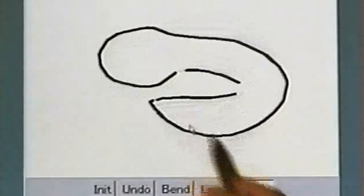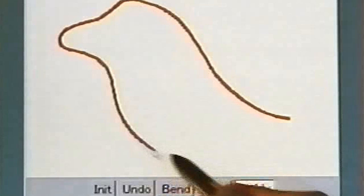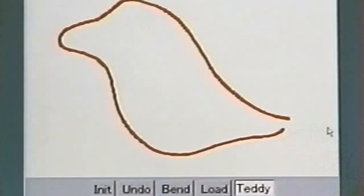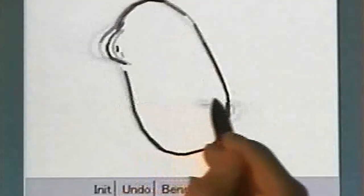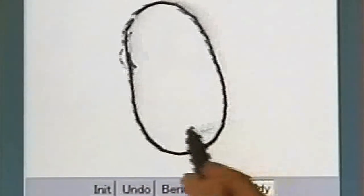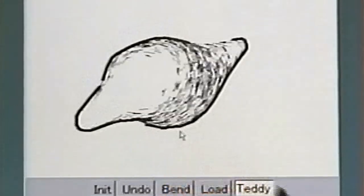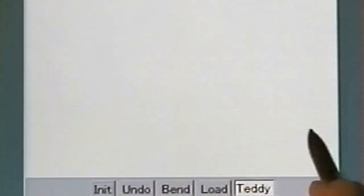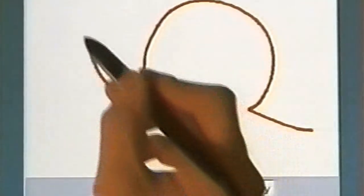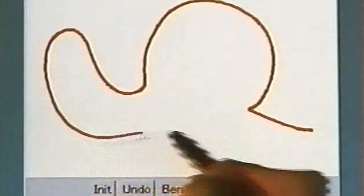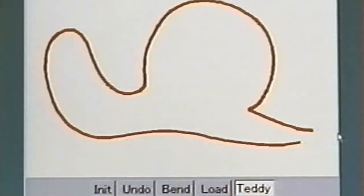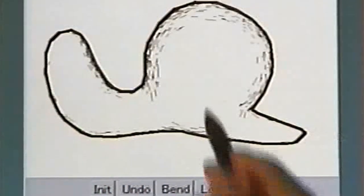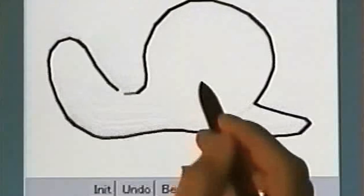This is a snake. Our algorithm makes wide areas flat and narrow areas thin. This is a dinosaur. This kind of modeling required many operations in previous systems. This is a snail.